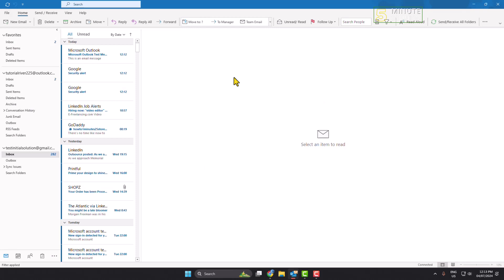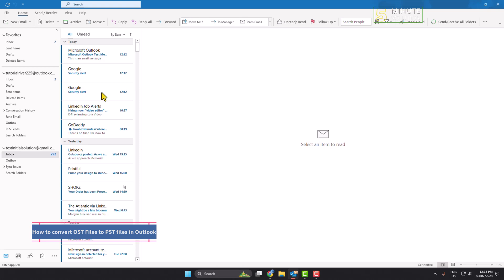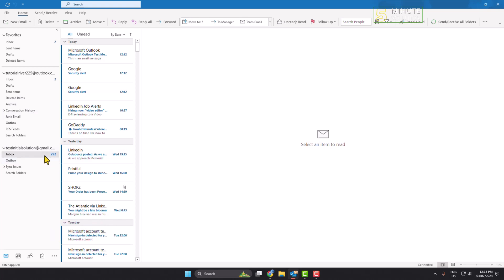Hi, in this video I will show you how to convert OST files to PST files using Outlook. Follow these easy and step-by-step guide to easily convert your OST file to PST. So as you can see right now I'm in my Outlook.